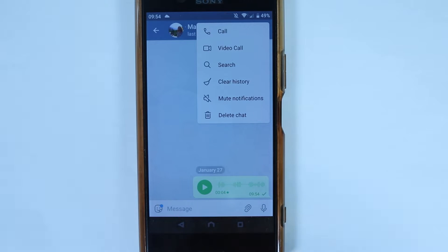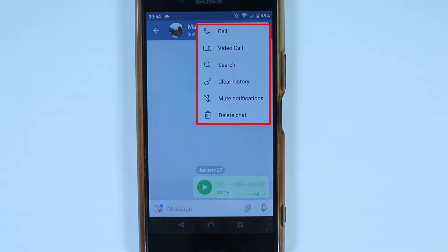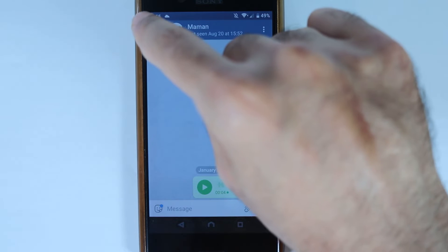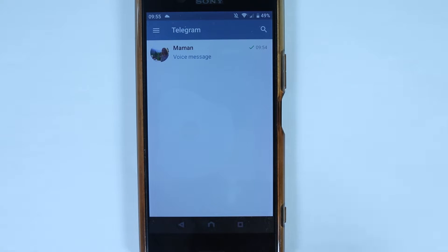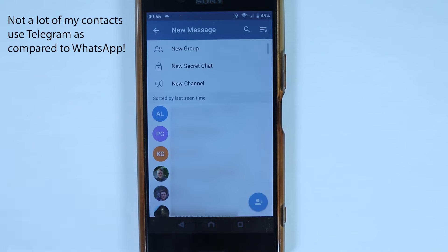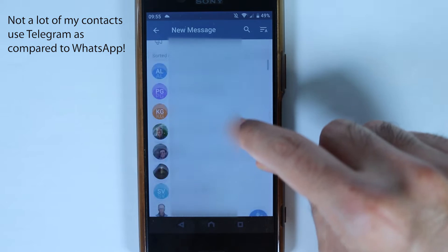When you're chatting with someone, touch the menu icon for more options: you can make a voice call, video call, search the chat, clear the history, mute notifications, or delete the chat. Touching back takes you to the list of people you've recently chatted with.